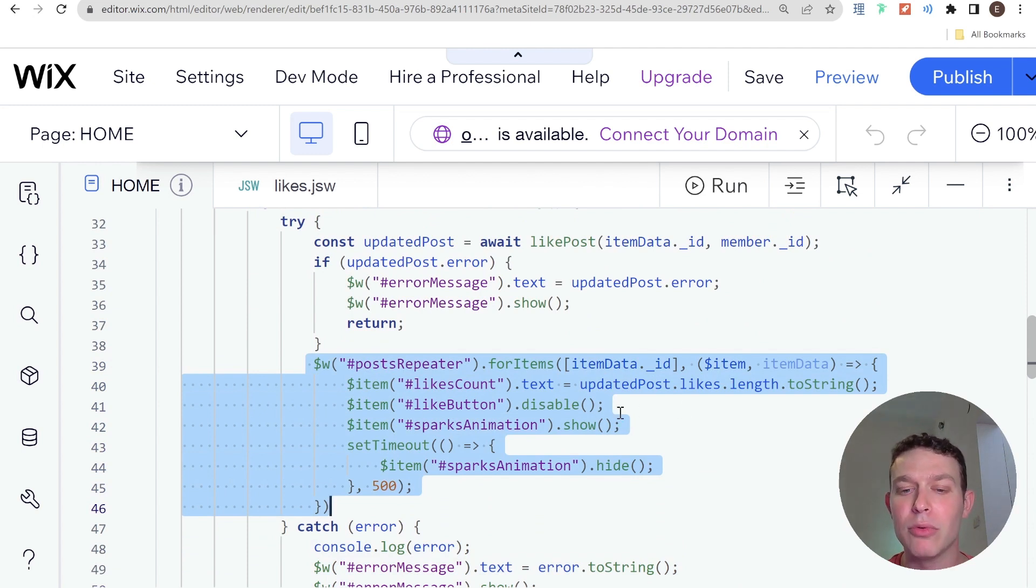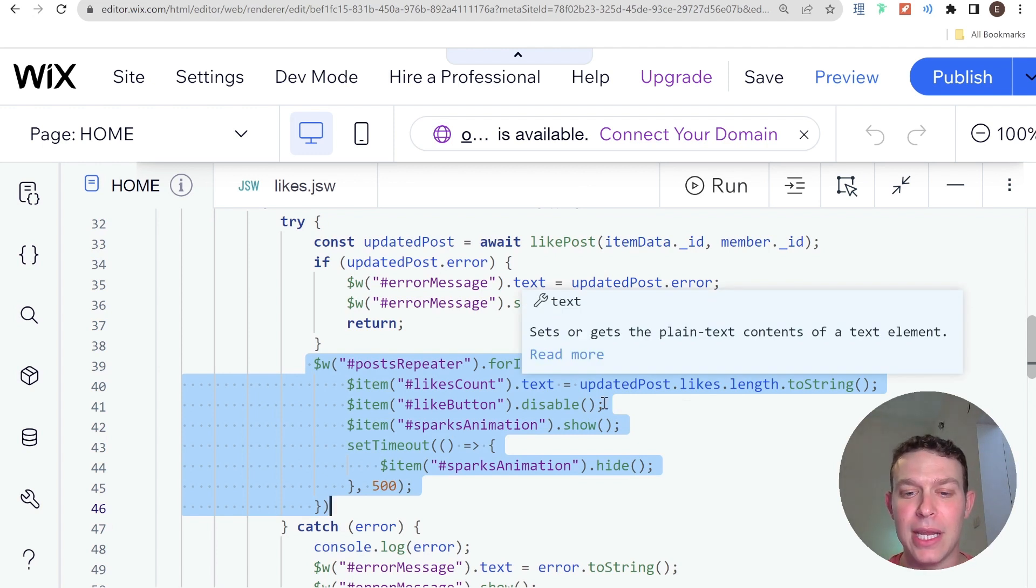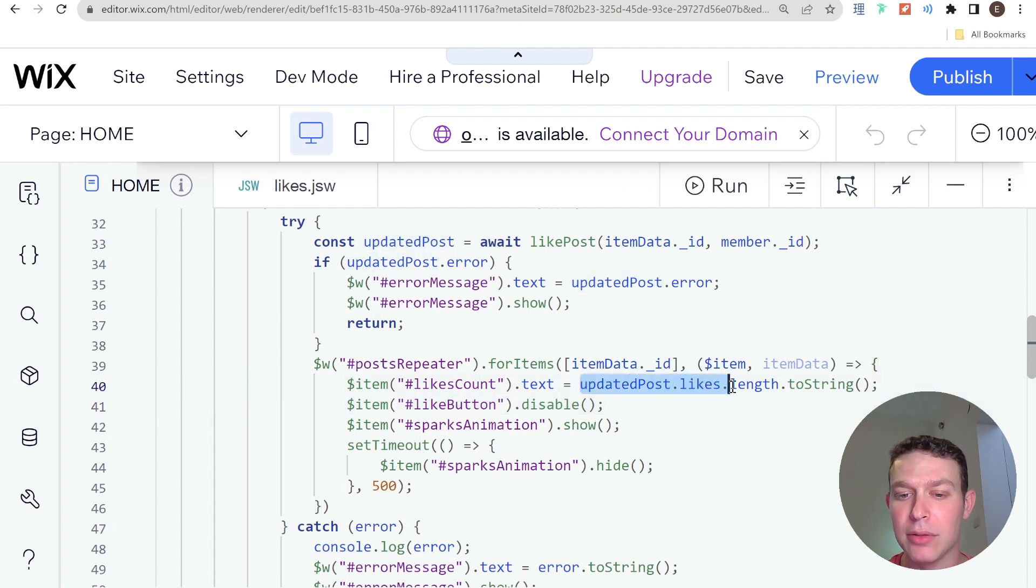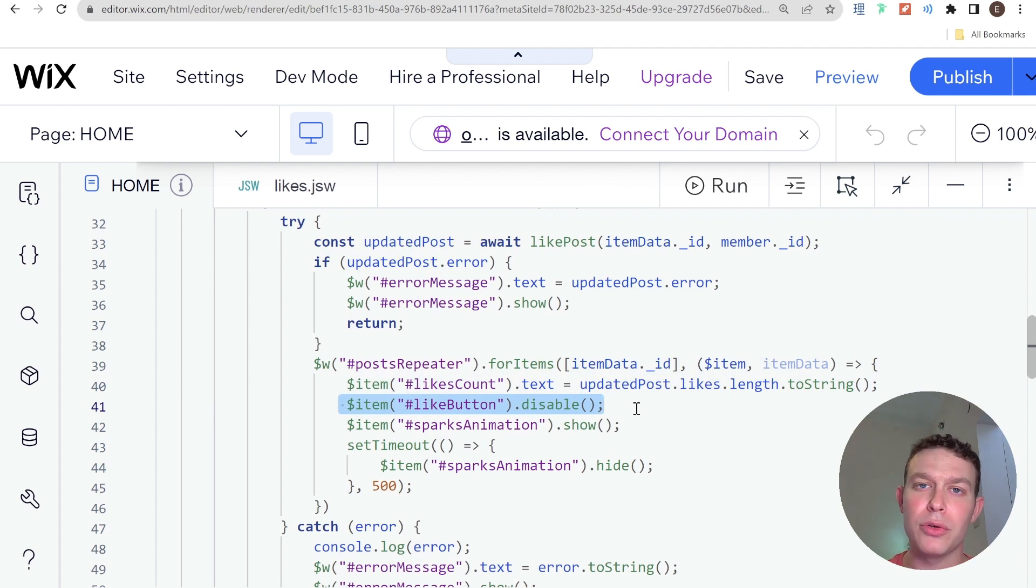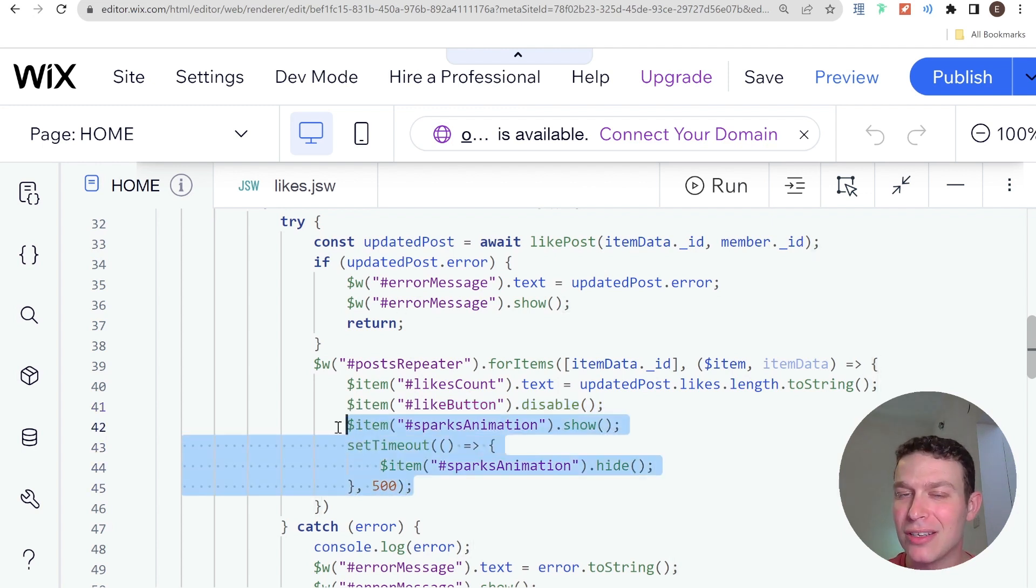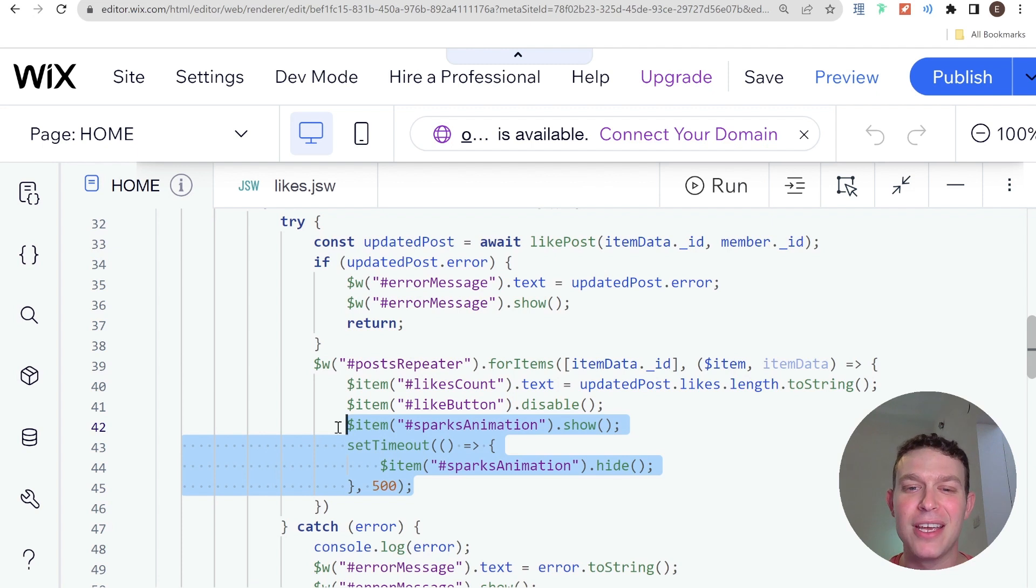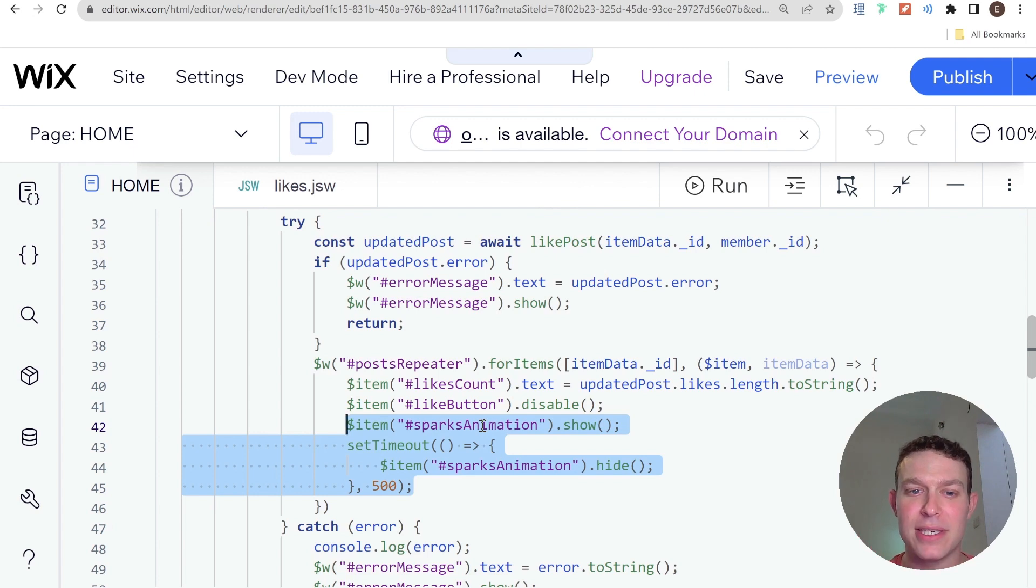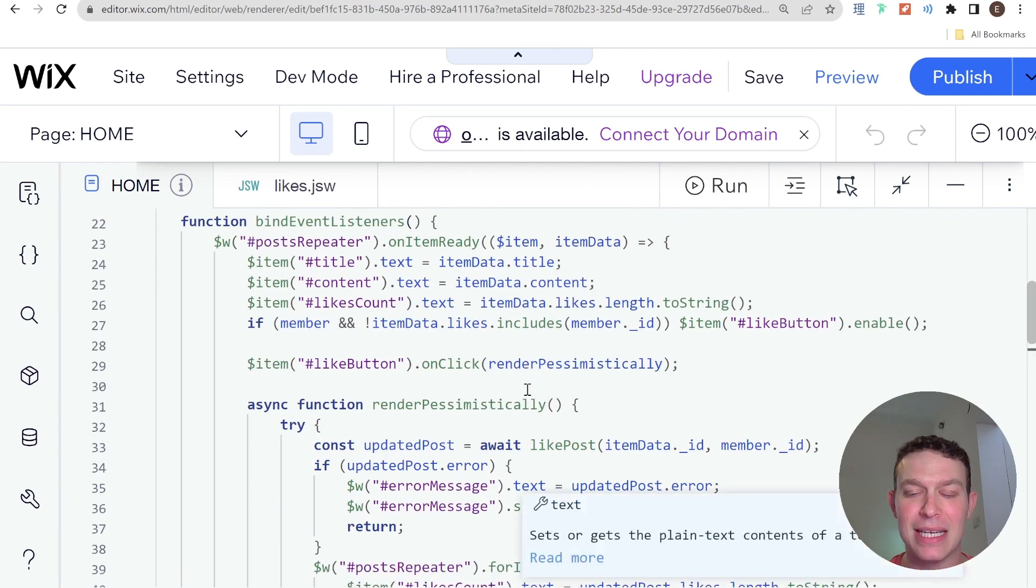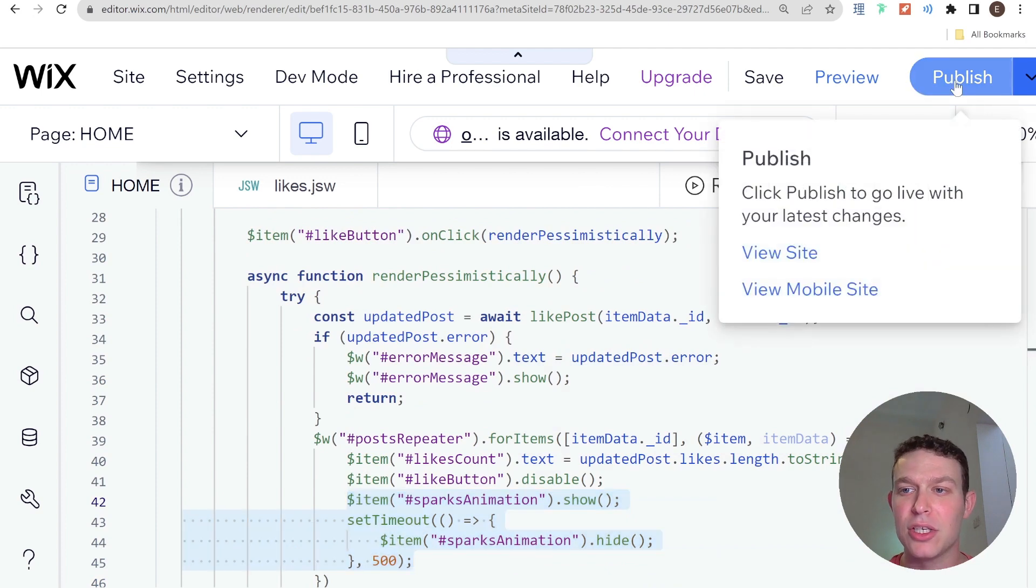And the only case where we actually update the item, the corresponding item in the repeater, is if we had a successful response from the network. Then we update the like count to be the like count of the updated post and we disable the like button in order to indicate to the person that they can't like the post again. I also added in this sparks animation just to show the liking of the post, but that's just really for the flash. So let's take a look and see what this render pessimistically function would look like on our live site.